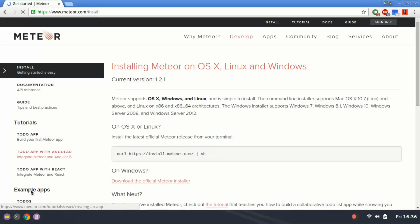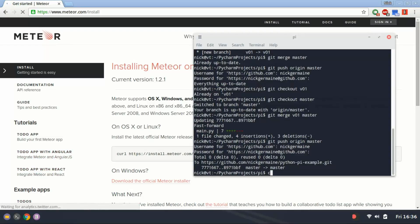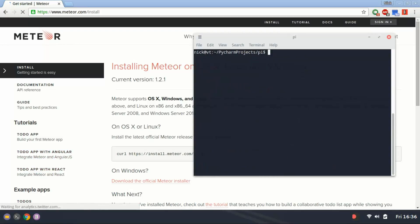just copy this command here, open up terminal, clear that out, and then paste it in here.